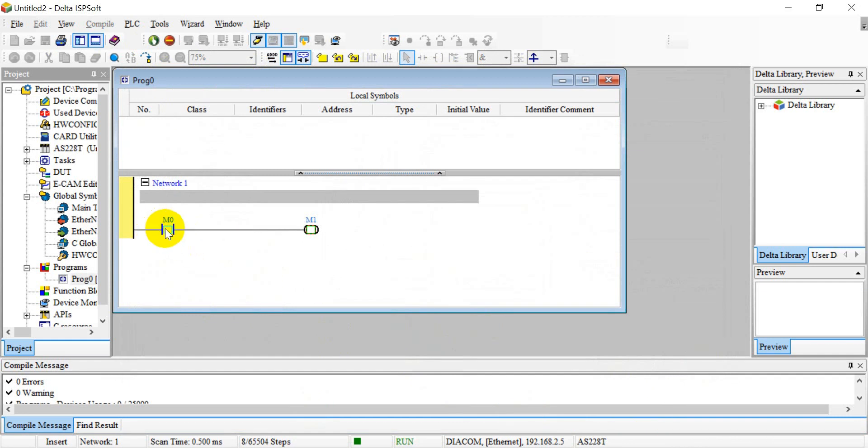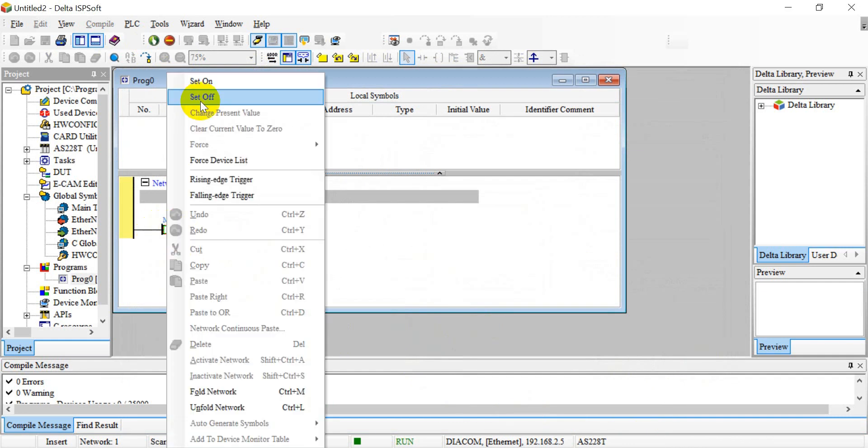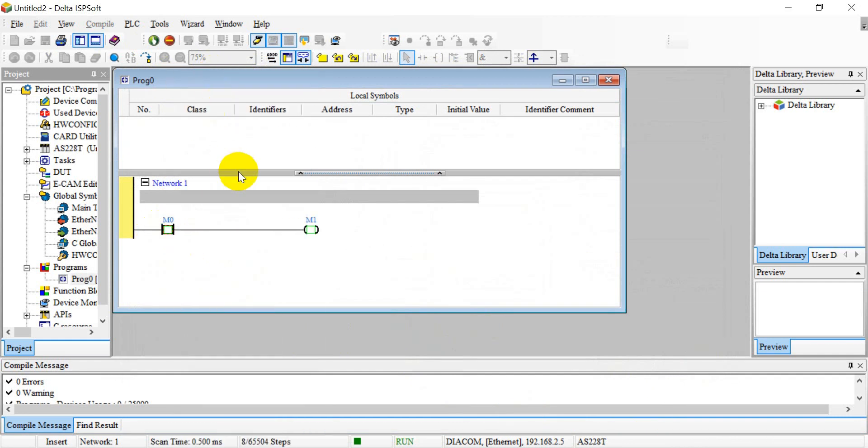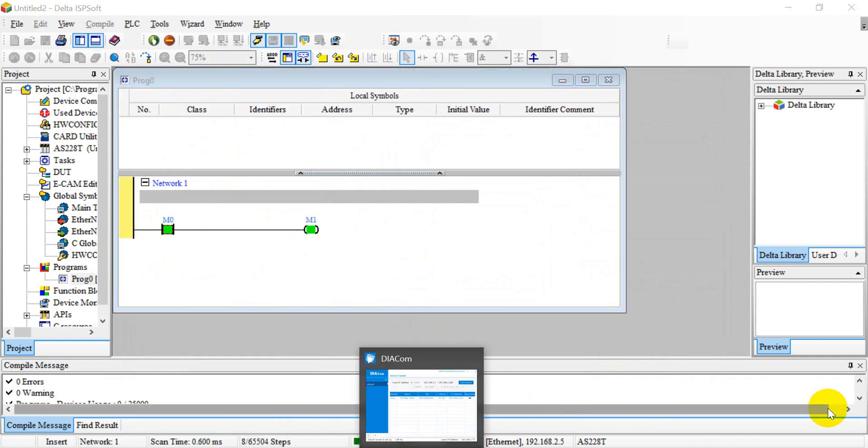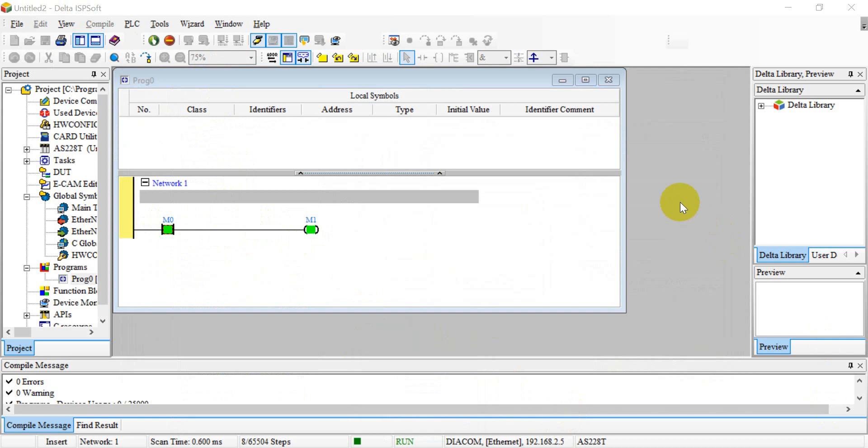You can do the on-off control test. That's all for this topic, thank you.